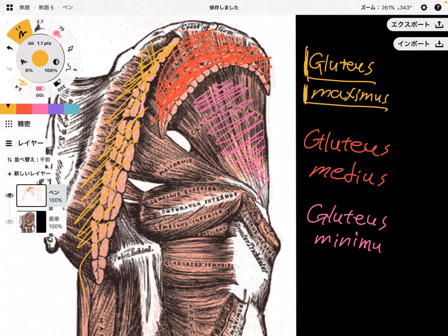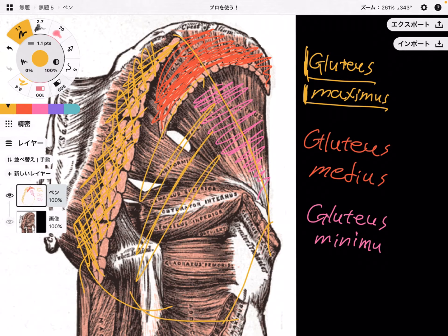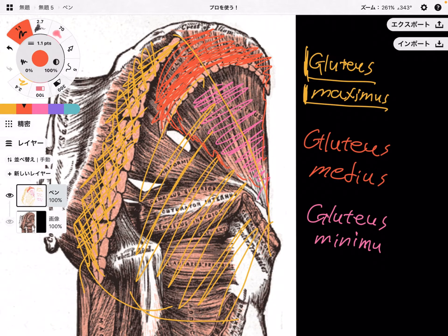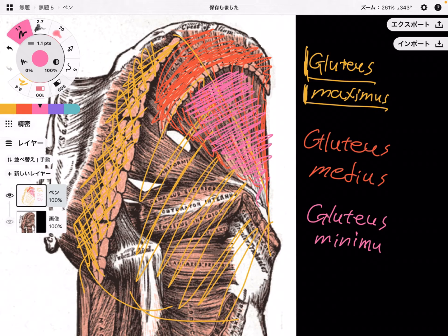This yellow gluteus maximus is dissected here — it is actually a very big butt muscle. Gluteus medius is slightly covered by gluteus maximus, and it is located on the lateral part of the hip joint. Then deep to gluteus medius, there is gluteus minimus, the smallest butt muscle.